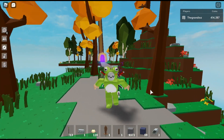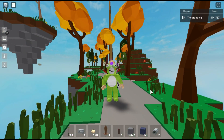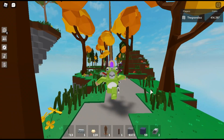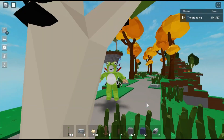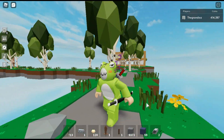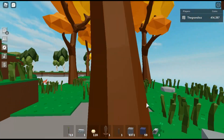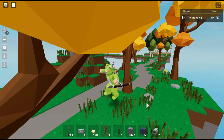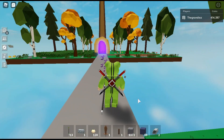Alright guys, so I saw people asking for my keypresser that I use, so I decided to make a video on what keypresser I use. Basically, I'll link it in the description, but I'll show you how useful this keypresser is. It's really useful for Roblox.